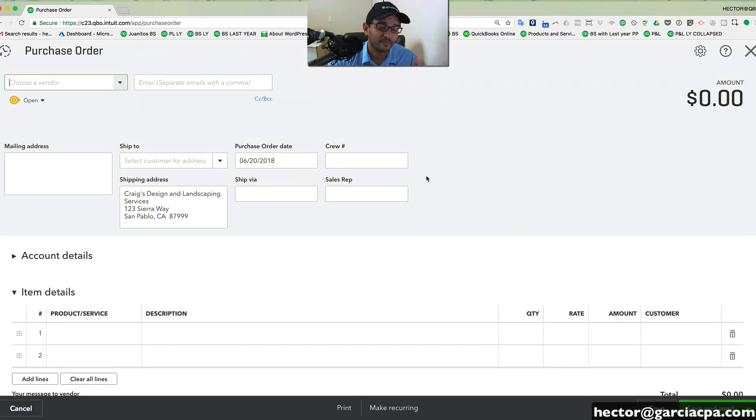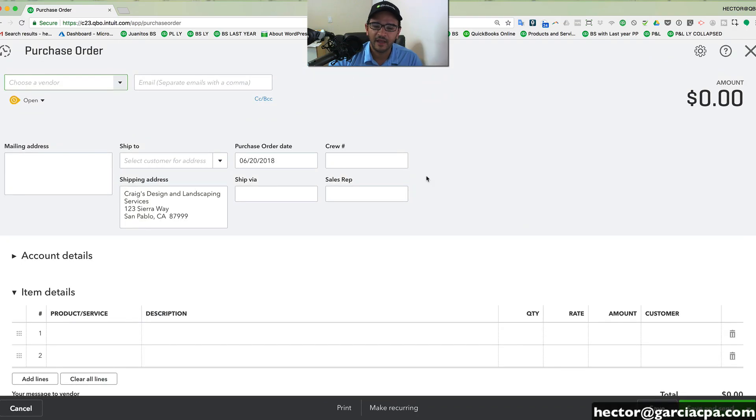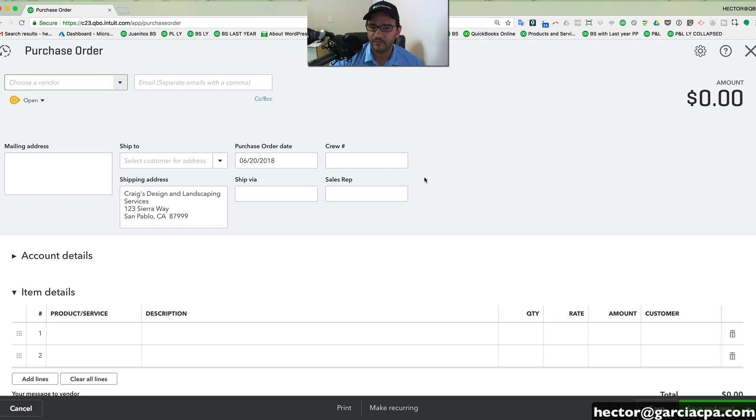QuickBooks also has the ability to create purchase orders and track basic inventory. There's actually multiple versions of QuickBooks, one that doesn't have inventory and one that does. I will have other videos in my channel that kind of go into the details of what each version of QuickBooks is.